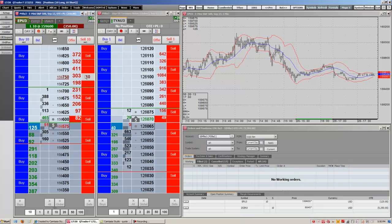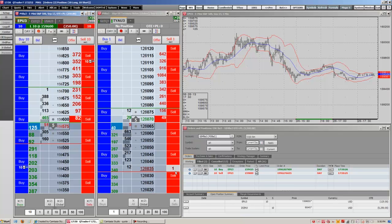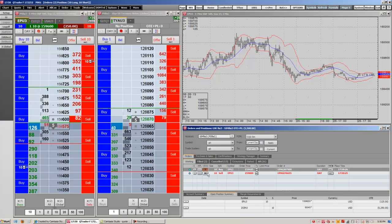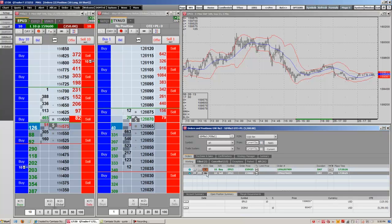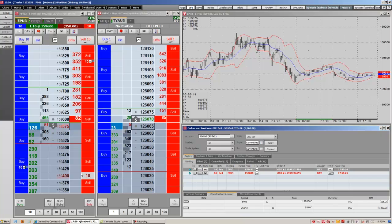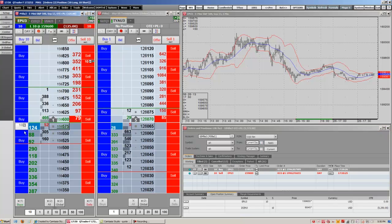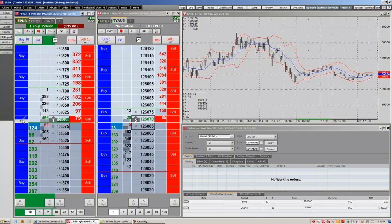Let's say you already have two orders on and you want to link them. We can do this in the Orders and Positions window. All you have to do is click on the Link button, click on the order you wish to link, and go ahead and unclick the Link button again. Now your two orders are OCO orders. If I once again drag it to the market, both orders are canceled.